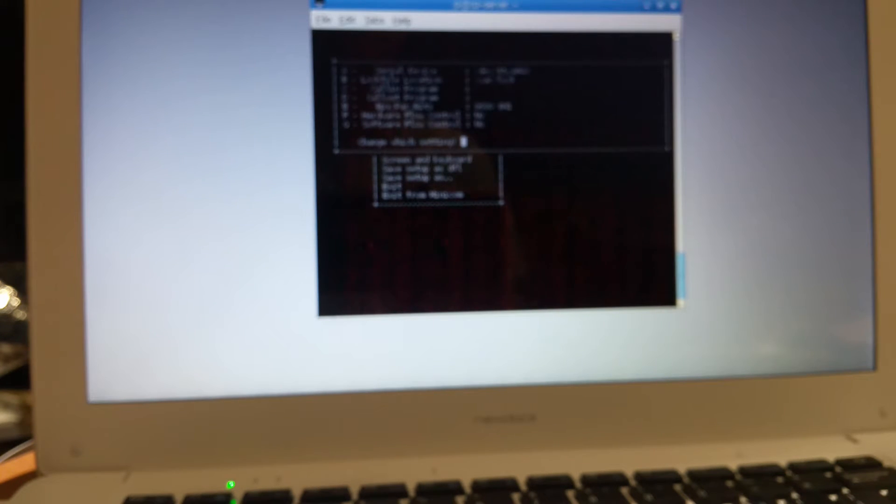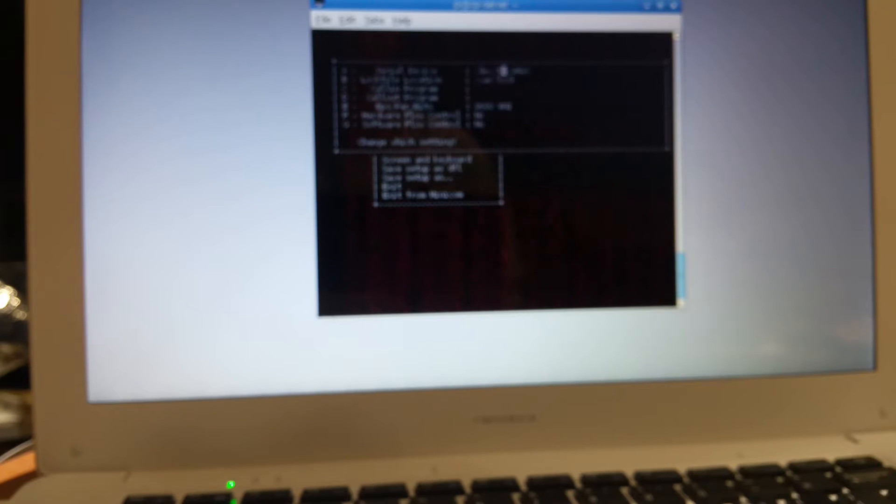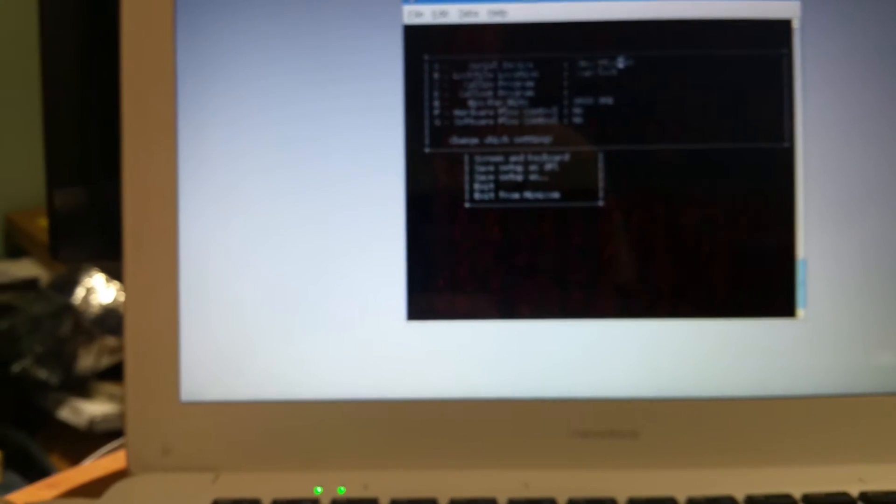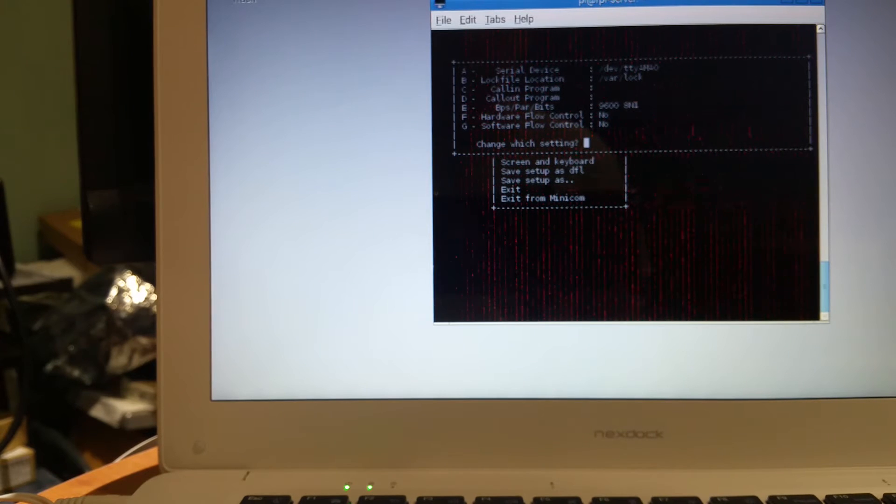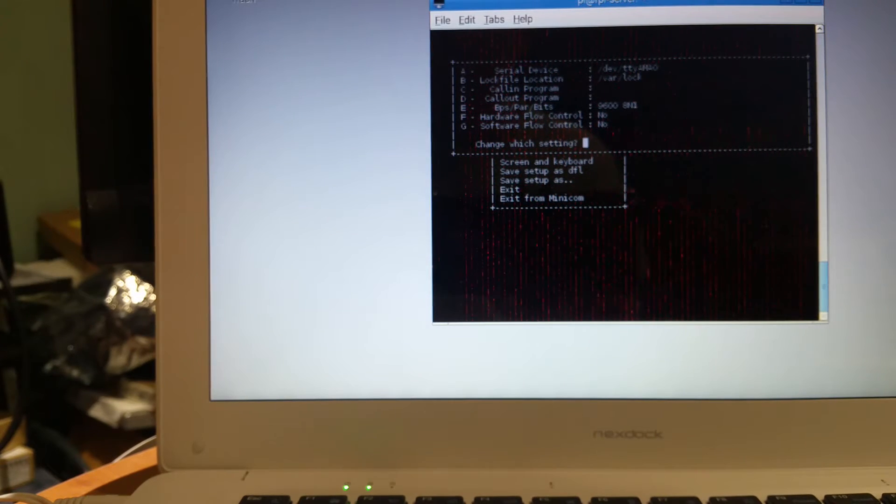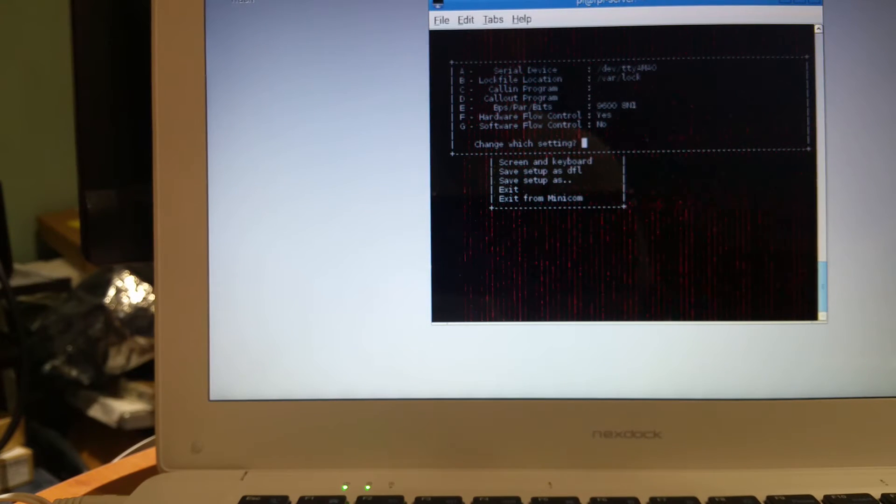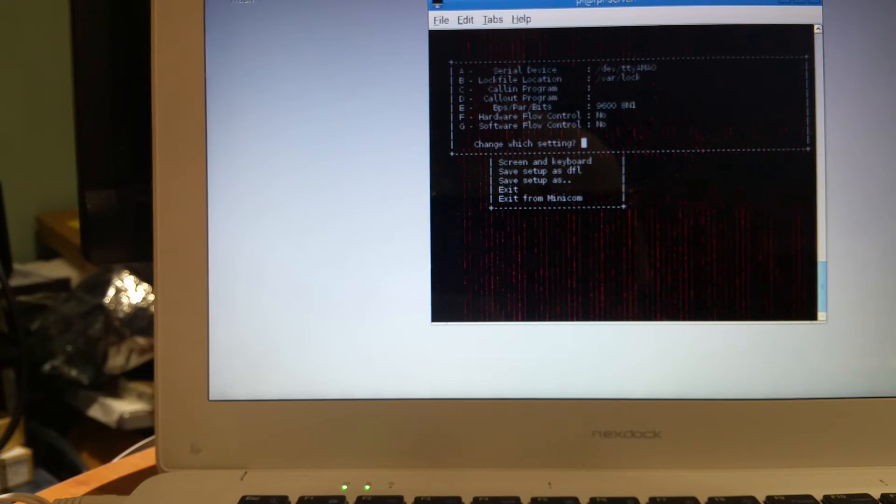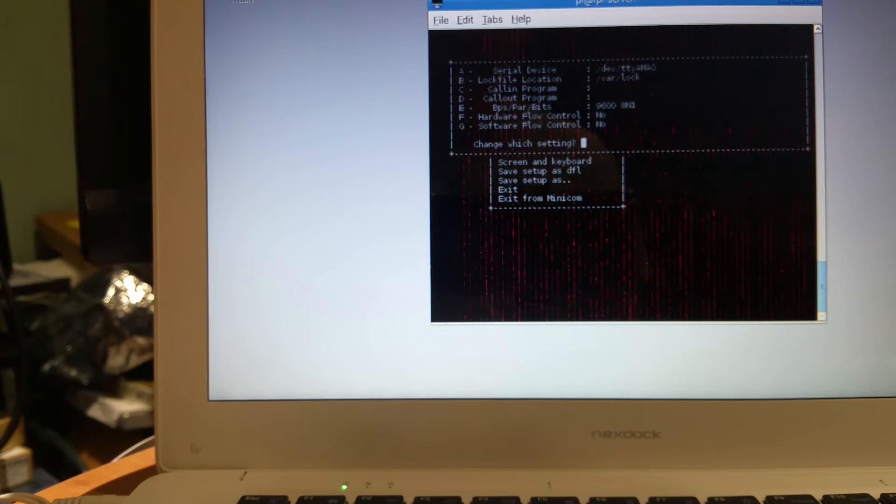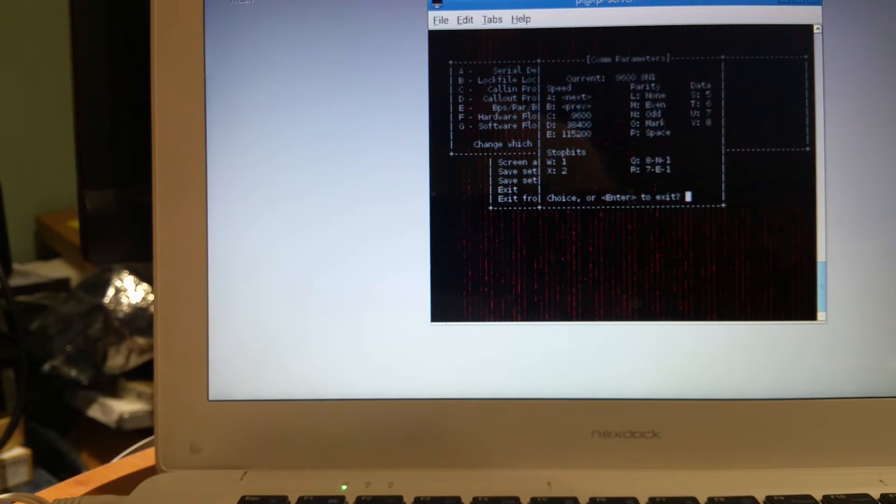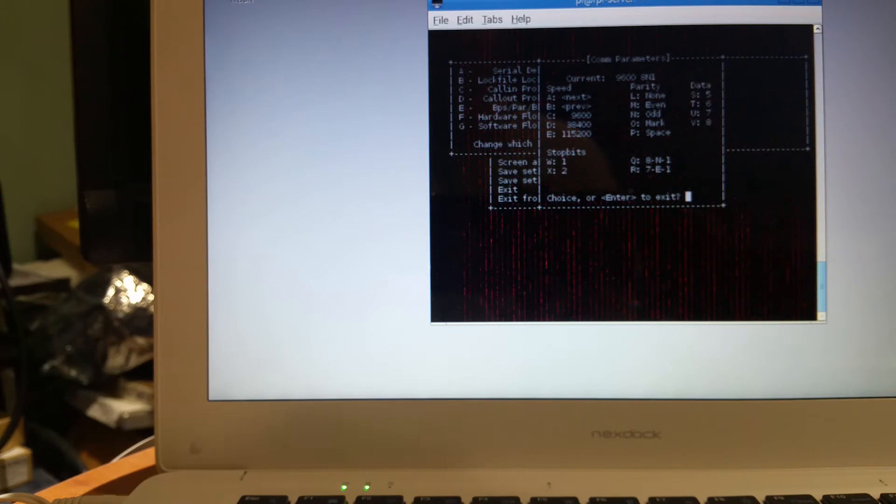The serial port should be /dev/ttyAMA0 and we have to turn off hardware flow control, that's F, so we want that off. And we want the baud rate E to be 9600 on this module.